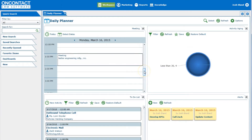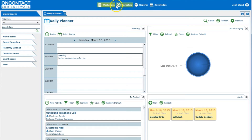We'll start off the review with a look at the OnContact dashboard, called Daily Planner. At the very top are four core tabs of the software: Workspace, Marketing, Reports, and Knowledge. Below that is the Activity window, with tabs detailing recently opened windows.